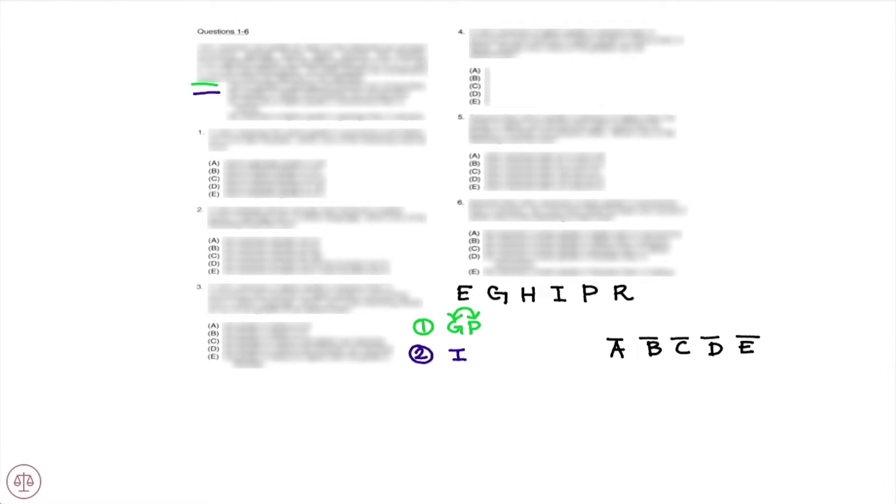Rule number two: his grades in Italian and Russian are consecutive — same idea. We have Italian and Russian next to each other, but we don't know the direction.